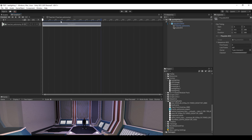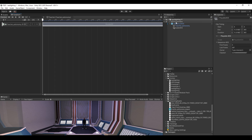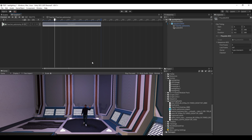Now you have your sequence with the right timing. You could move your sequence, make it begin earlier or after a while, change its duration or its speed, and do anything you want with it.